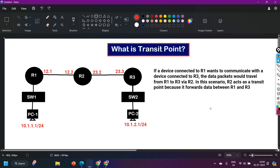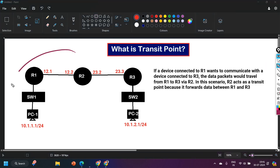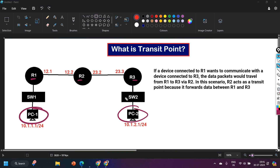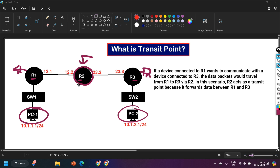The definition of a transit point: a transit point in a network refers to a router or a device — it can be a router or a Layer 3 device like a Layer 3 switch — that forwards data packets between other routers or between different networks. In this scenario, I have three routers: Router 1, Router 2, and Router 3. If PC1 connected to Router 1 wants to communicate with PC2 connected to Router 3, they have to communicate via Router 2. So Router 2 is the transit point in this scenario.